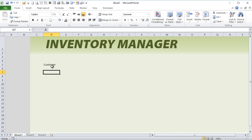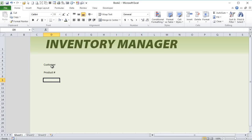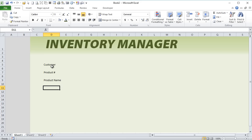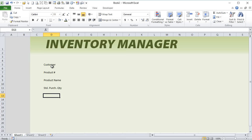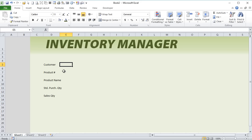We'll skip a row and then move to the product number, then add some product details — product name, standard purchase quantity. We want to know if we set a product standard purchase quantity; these are product details. We're going to have both sales, purchases, and products on the same screen, and then sales quantity here as well. Let's make these white so we can see these are going to be fields where users enter data.